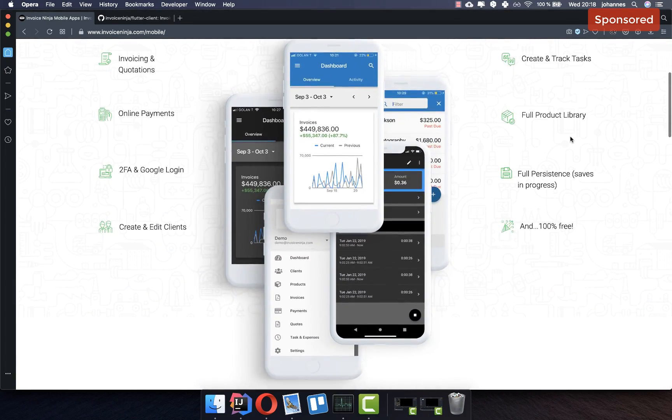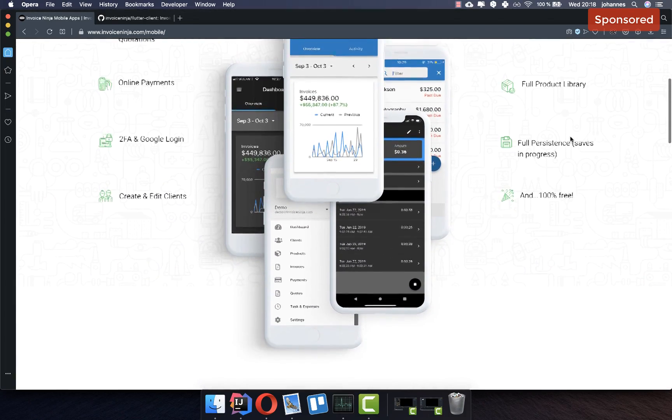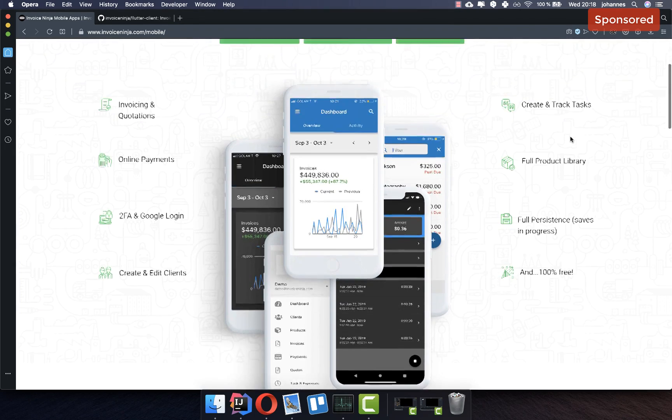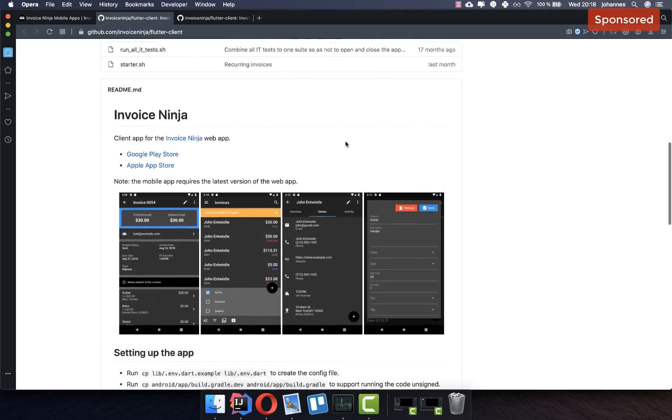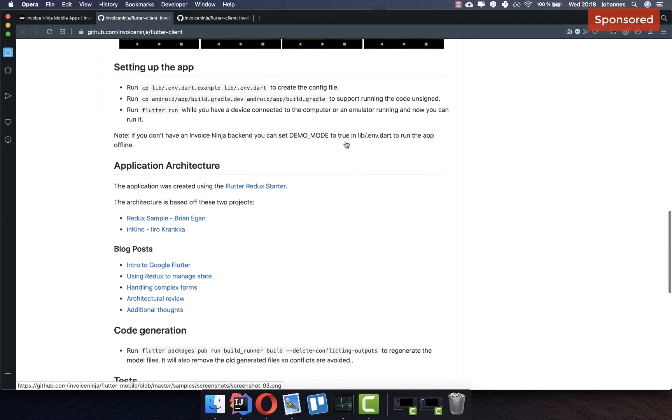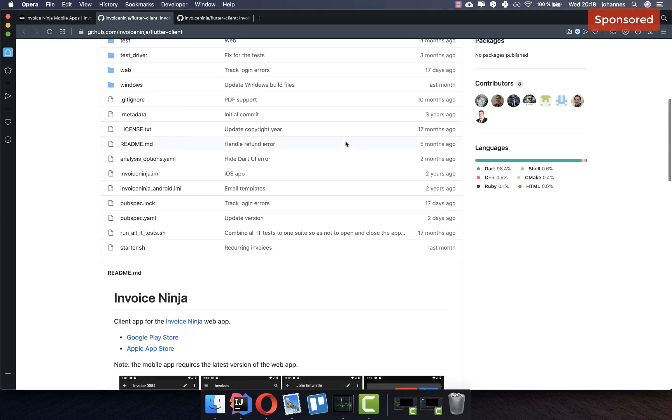Invoice Ninja has built an open source Flutter app for managing invoices, and you can check out both the app and its source code on GitHub. Thank you so much for watching this video — please give it a thumbs up and subscribe to my channel to get the latest news about Flutter.